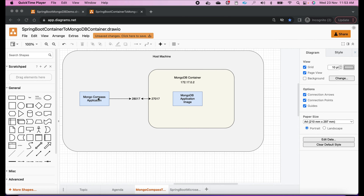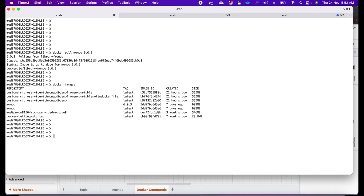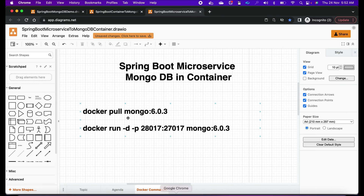Because our Compass application is running on the host machine, it will be using the host machine port — which is 28017 — and this 28017 is mapped to 27017 in the container; hence the request will finally reach the database. Now let's run this image. The command is: docker run -d -p and then the port mapping, then the image name.